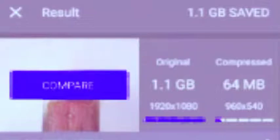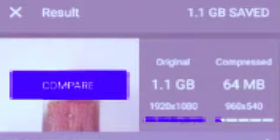This file here moved from 1.1 GB — you can see that — to 64 MB. A whole 1.1 gigabyte saved. This is unbelievable! Did you see that? From 1.1 GB to 64 MB. That is mad!